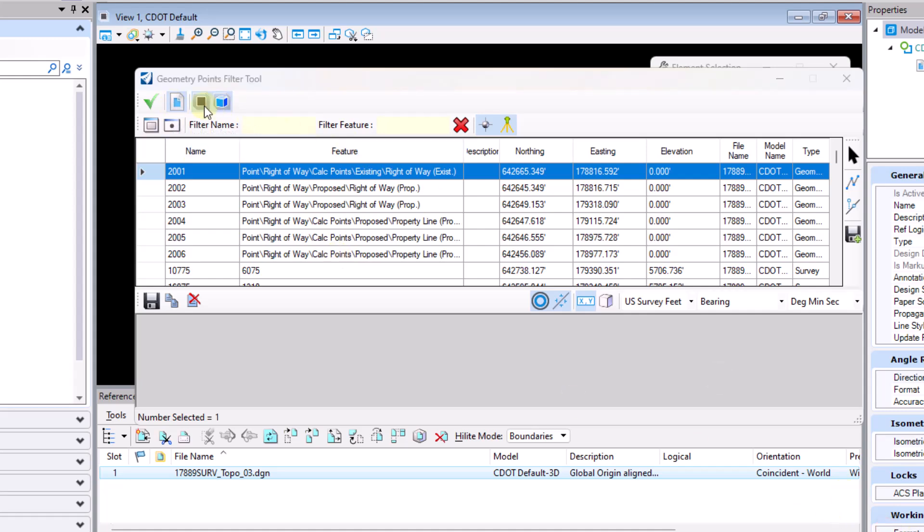I've also got a couple of other options across the top here to include 2D points or not include 2D points and vice versa on the 3D.